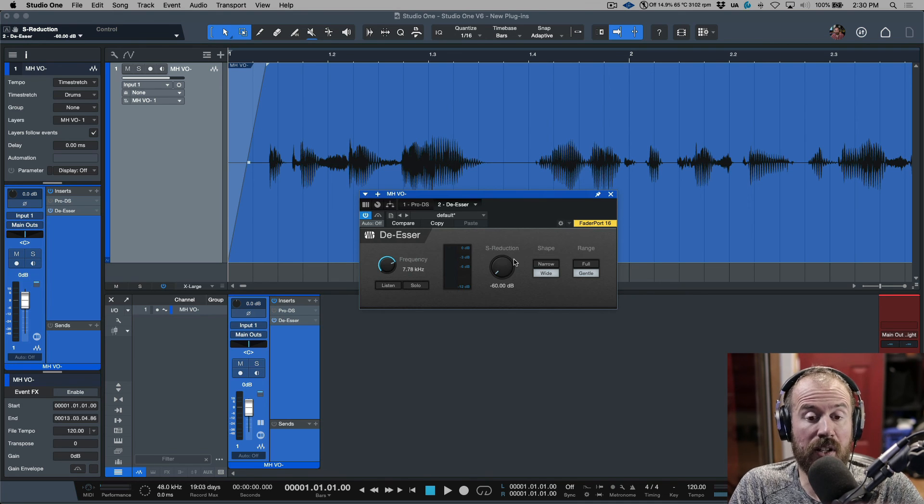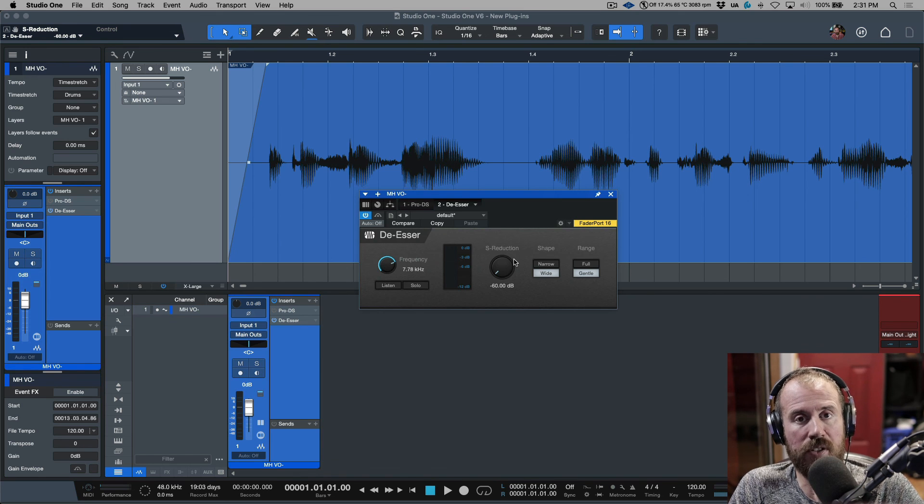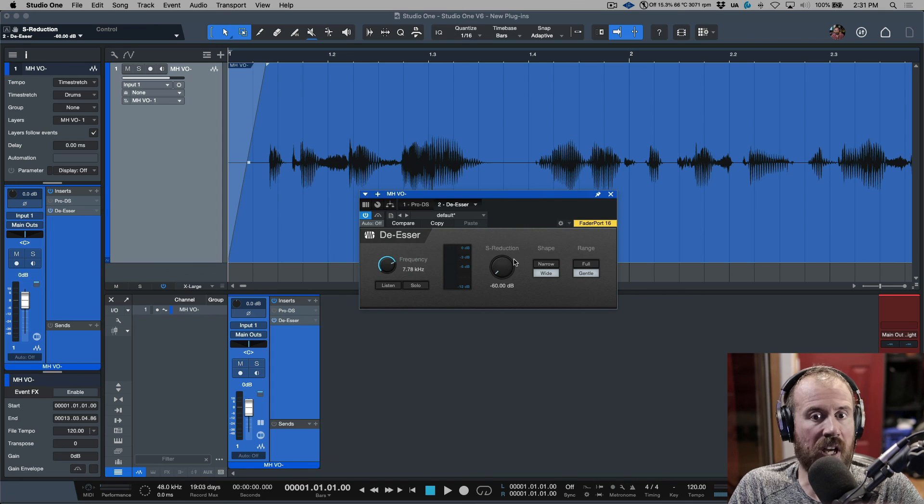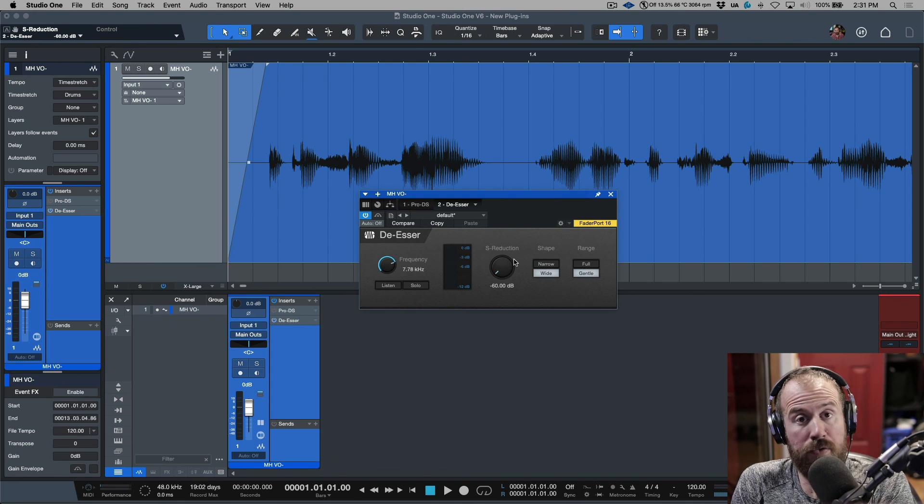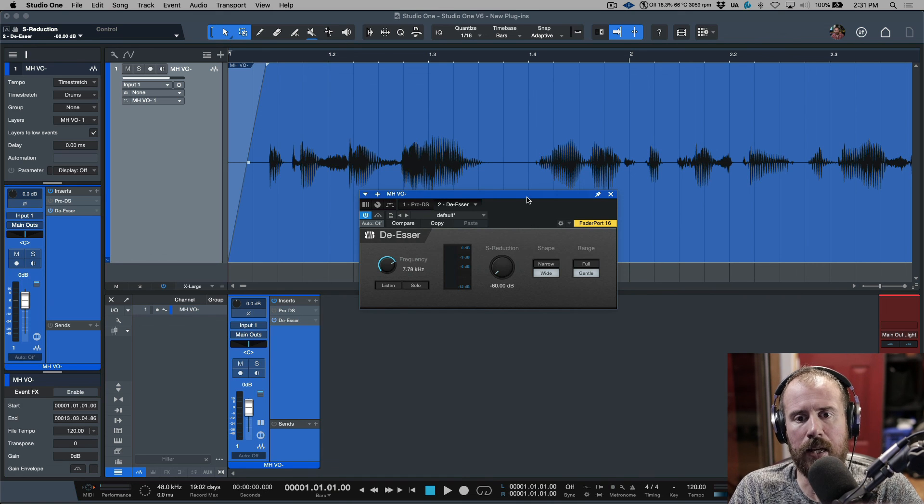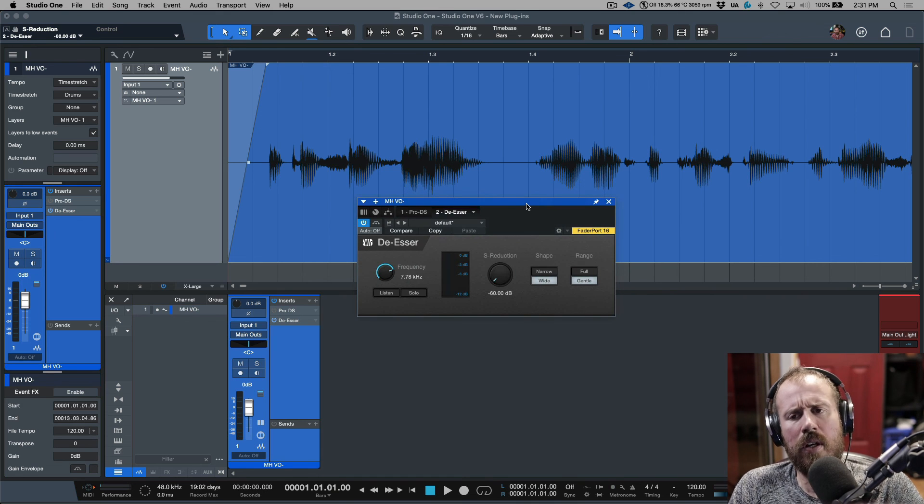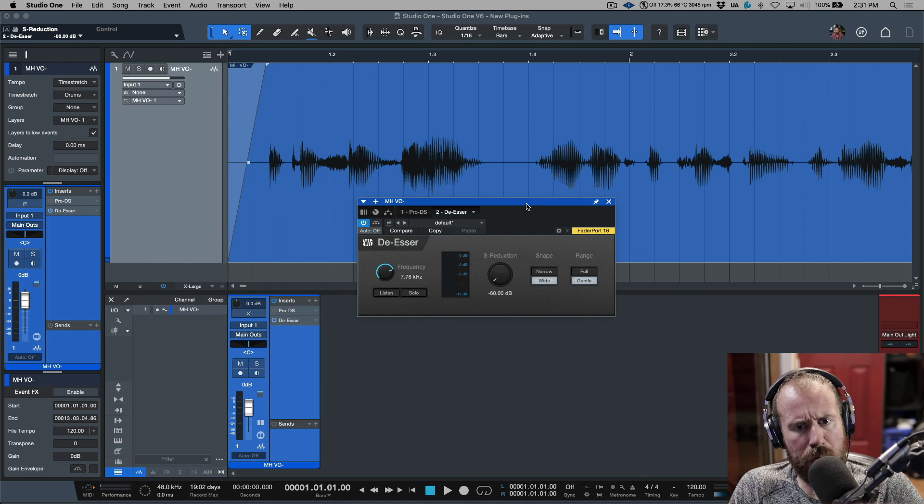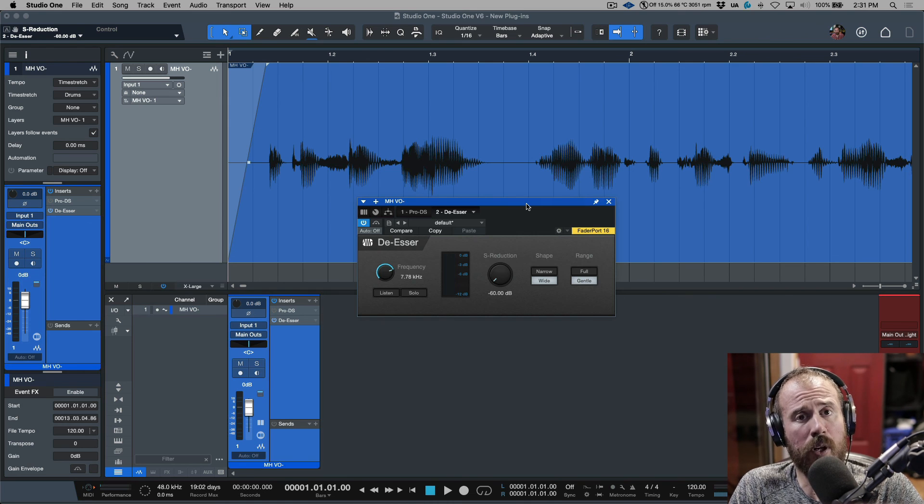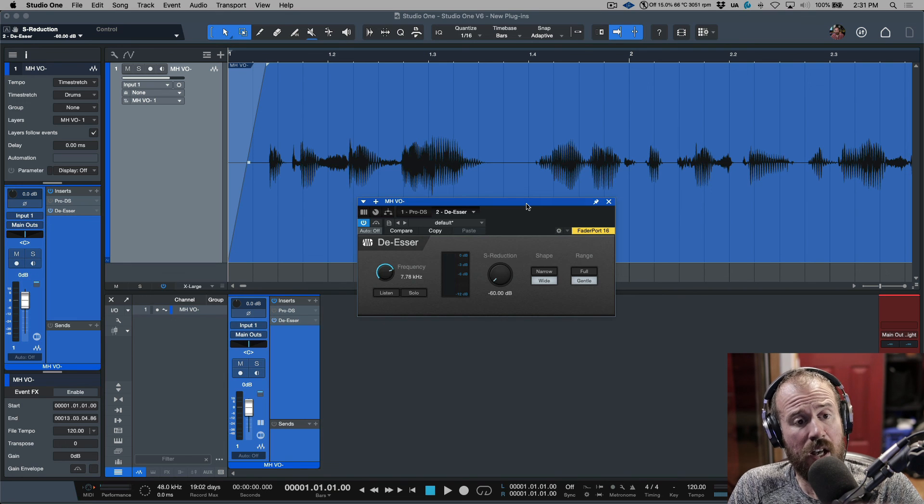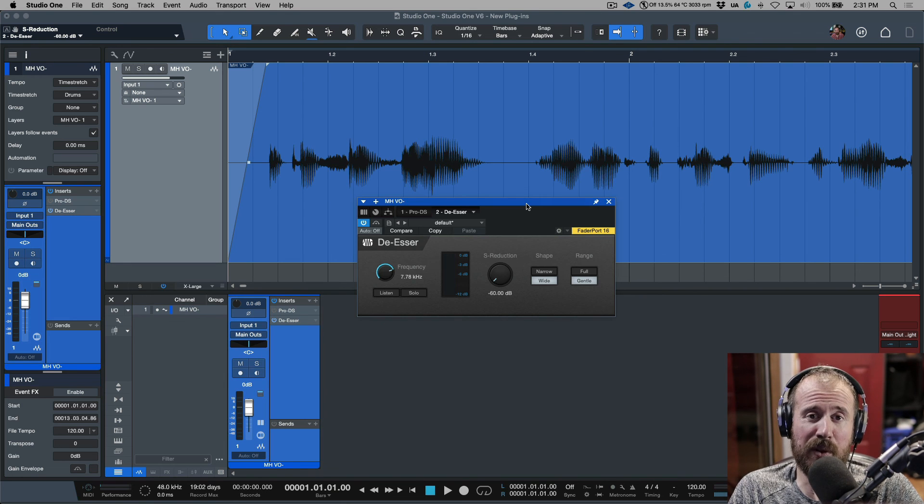And I honestly think that using this de-esser in combination with a bit of manual de-essing, either by using clip gain or event gain, you could get great results. If you're starting out or you forgot a plugin license, is this usable? Absolutely. 100%. Anyways, a little bit more detailed than I thought it would be, but I hope that this video is useful for anybody who's trying to make the most out of working with the stock Presonus de-esser. Hope you enjoyed this content, and we will catch you in the next one. Cheers.